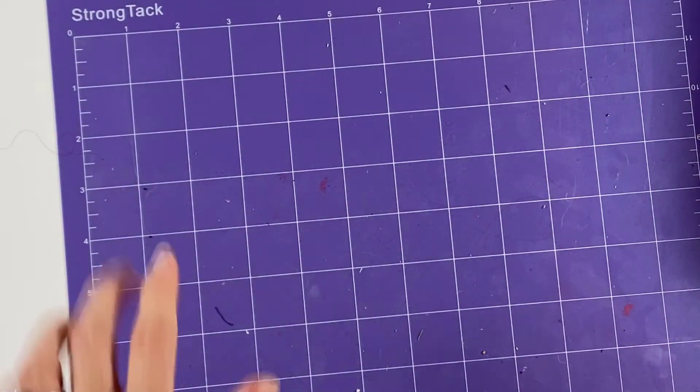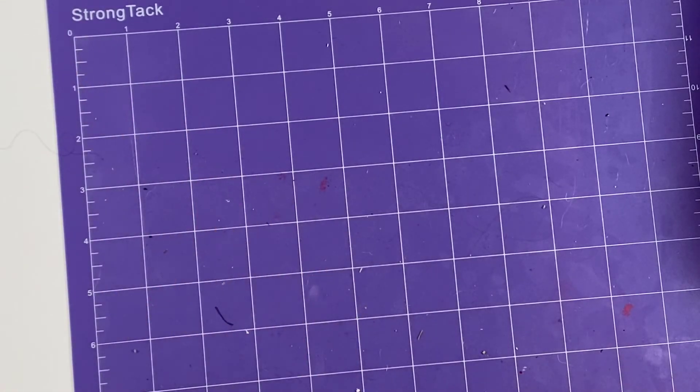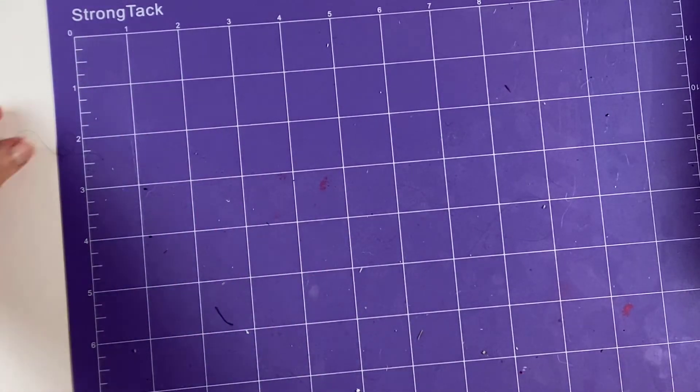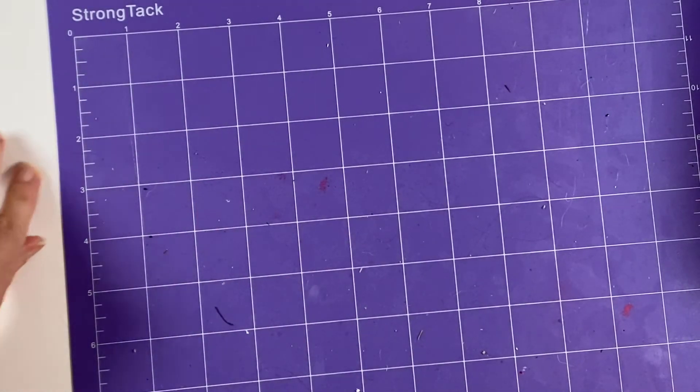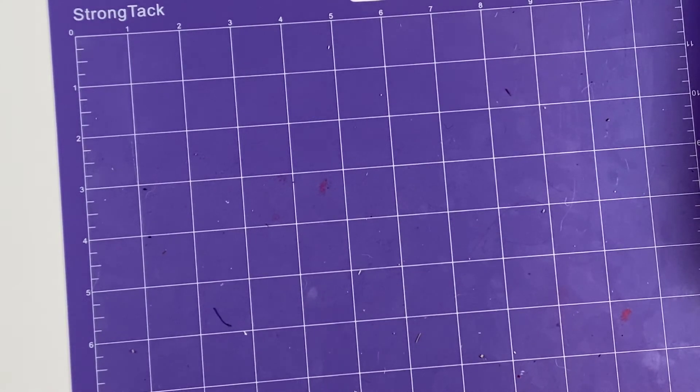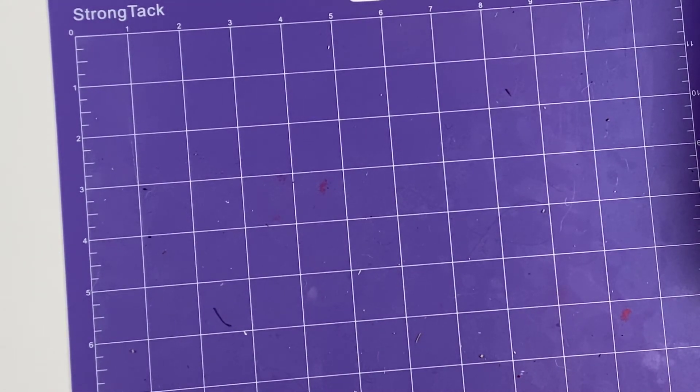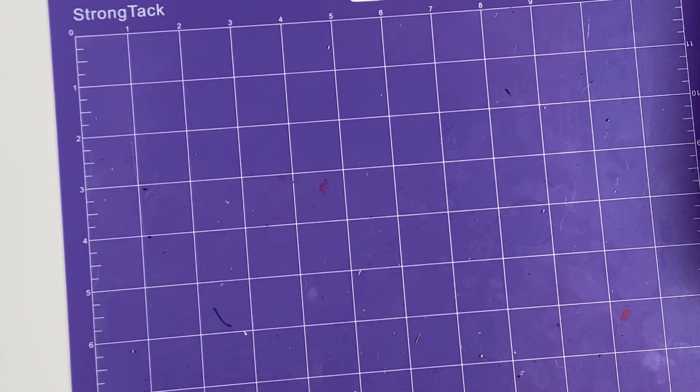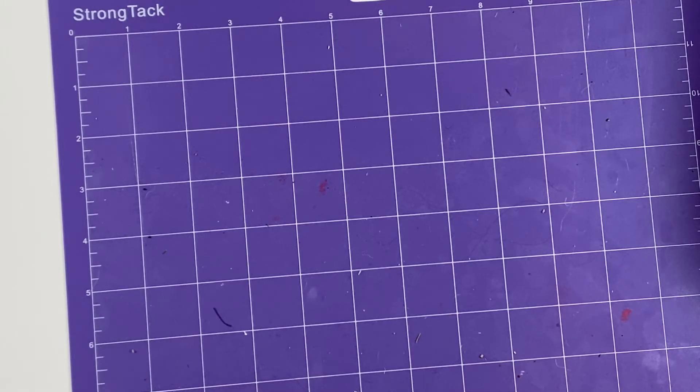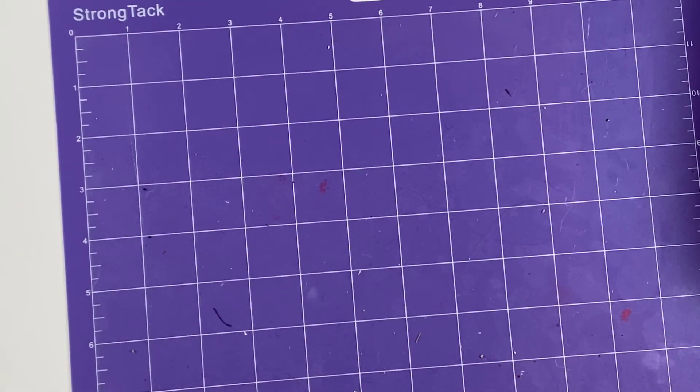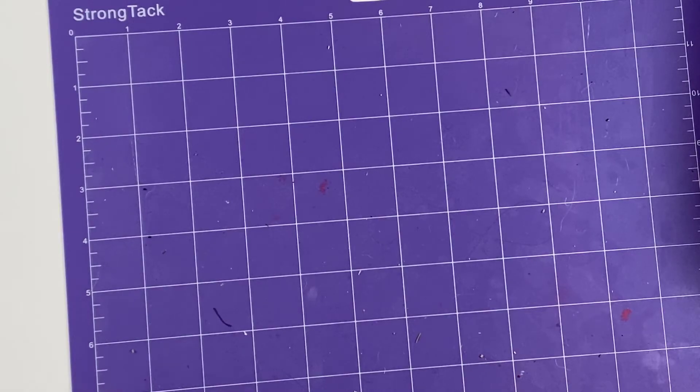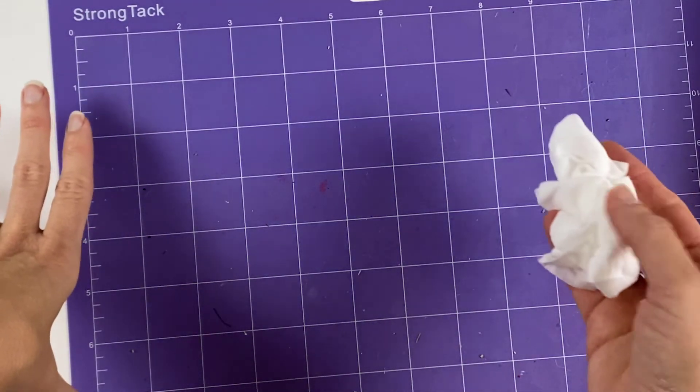So it's very gentle on your mat. And I actually like to do this after a particularly dirty run. If I did glitter cardstock or something like that and my mat is getting dirty, just pull out one wipe, do it real quick. And then you maintain your mat's condition better that way.